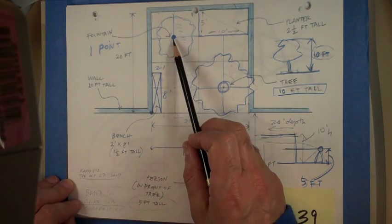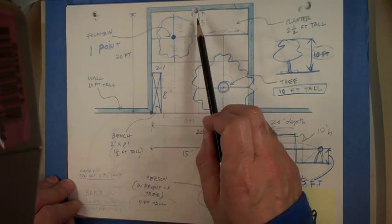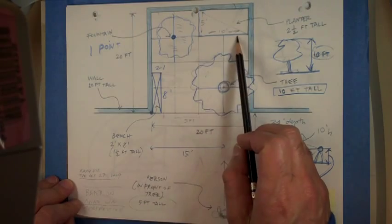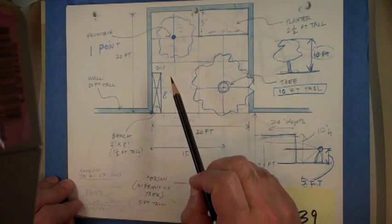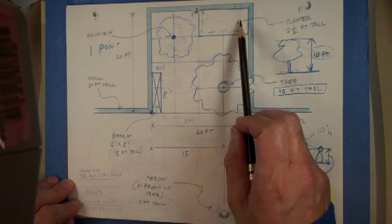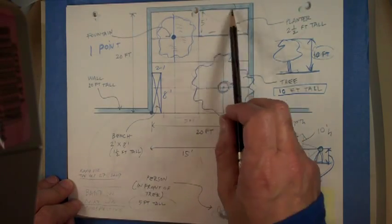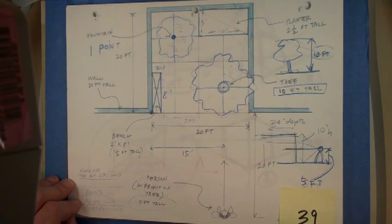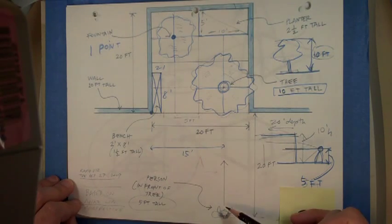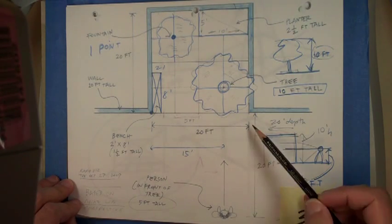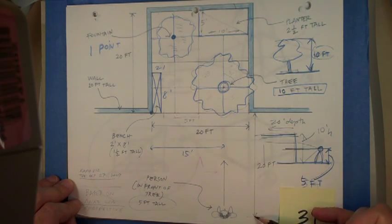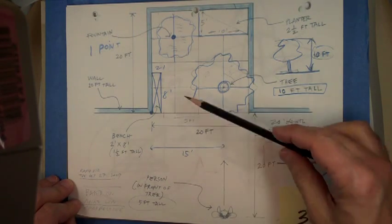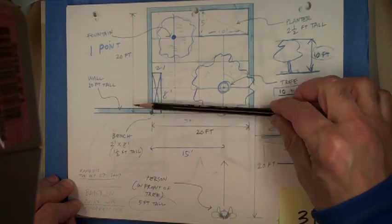And then there's a fountain kitty corner from it. There's a planter in the corner taking up two squares. And there's a person looking at the scene that's also away 20 feet from the front plane.